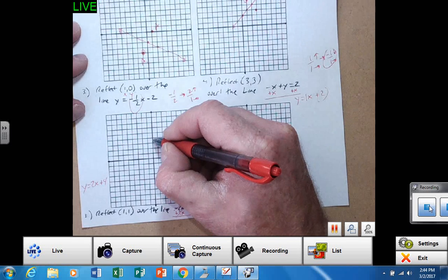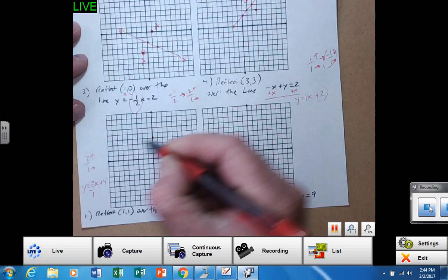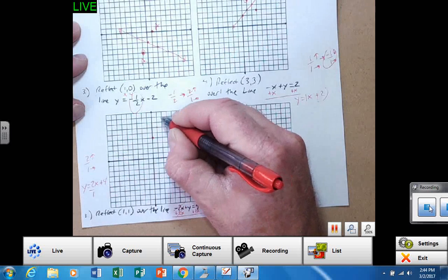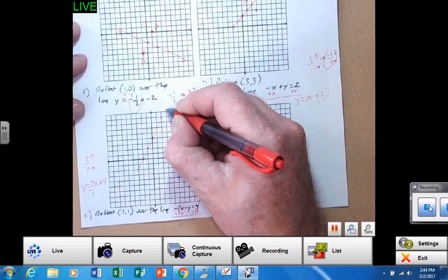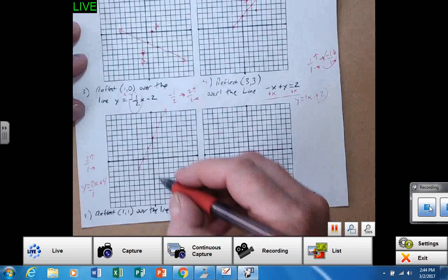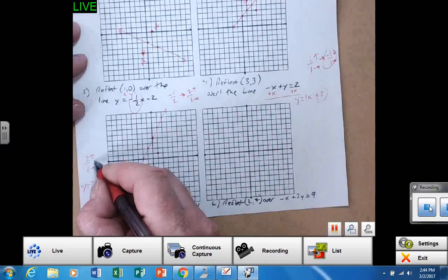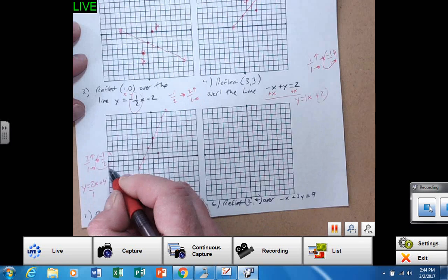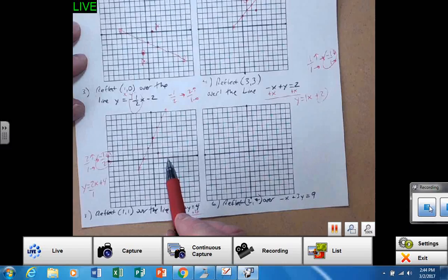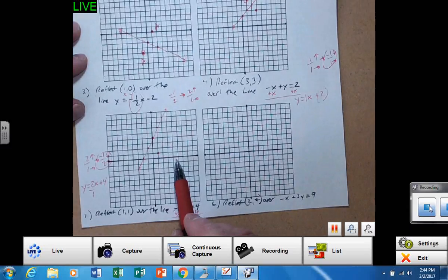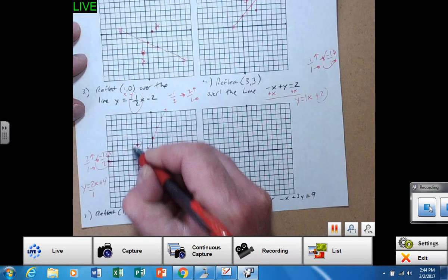Two over one is my slope. So over one, up two, over one, up two. Be able to stair step backwards. Draw that line. The point (1, 1) is right here. The negative reciprocal to two over one is negative one over two, which means every time I go over two, I go down one. But going away from the line, stair step backwards to reflect over that line. So that would be right there.